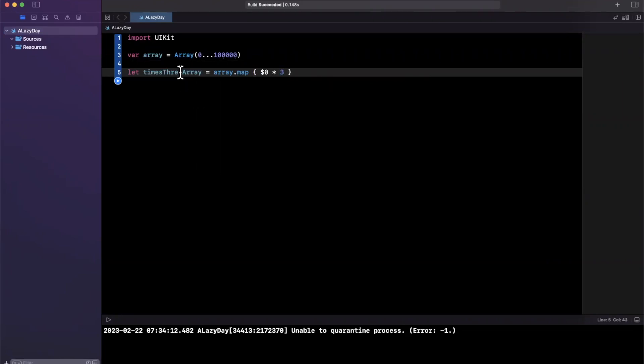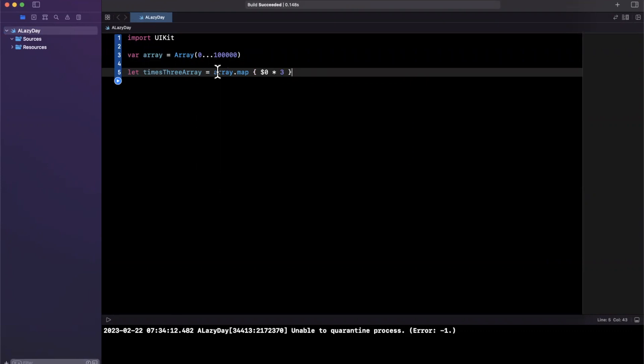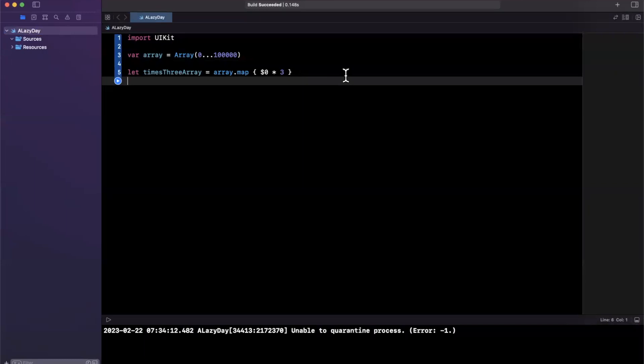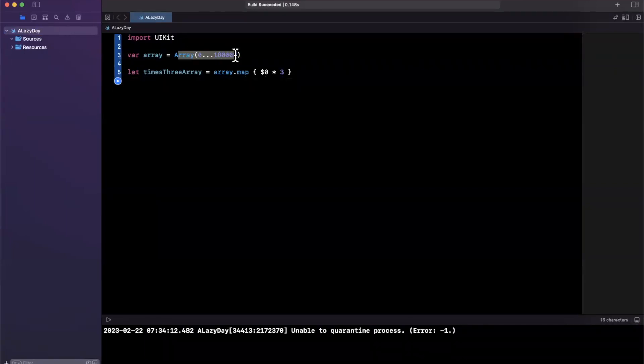We're basically looping over all the numbers in this array up here, and we're saying map it and do that number times three. Sometimes this is exactly what you want to do. You actually want to process every single one of these numbers.